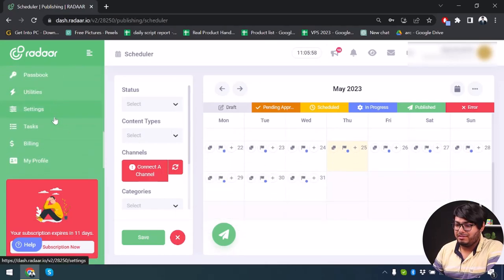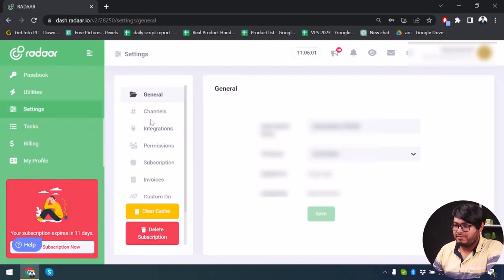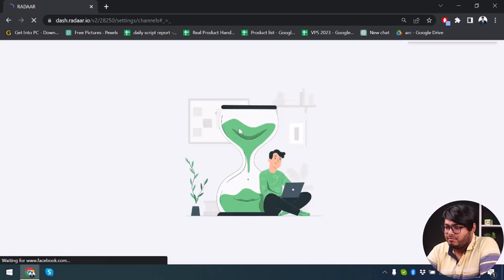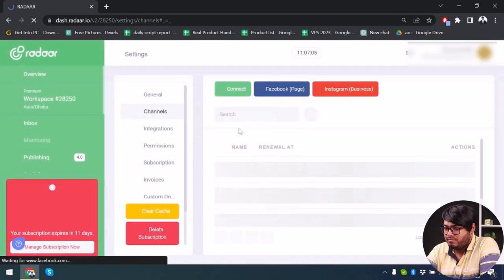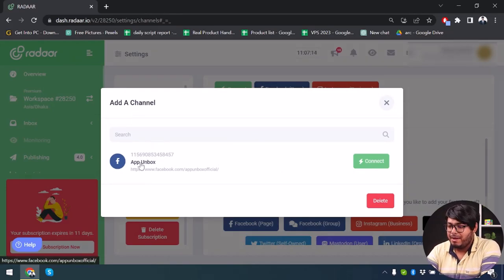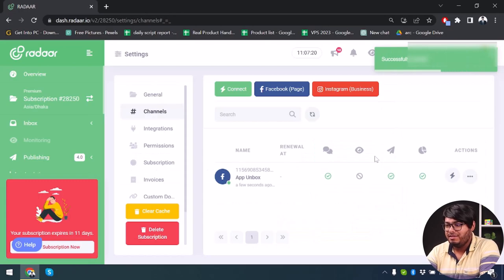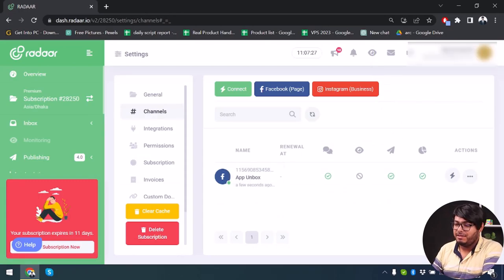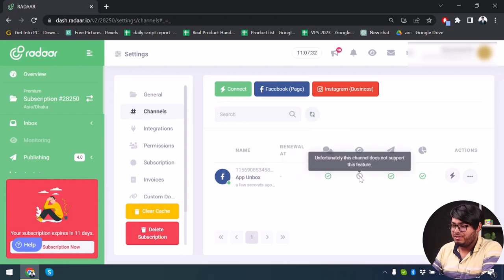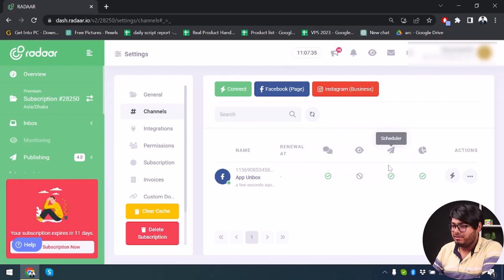Now we'll go to Settings, then Channels, and connect to my Facebook page. After logging into my Facebook, I've selected App Unbox and I'm going to hit Connect. App Unbox has now been connected to the Radar application, and I can manage my conversations. It supports monitoring, analytics, and also the scheduler feature.